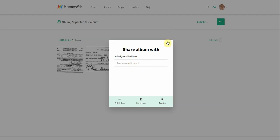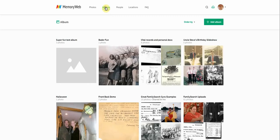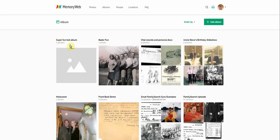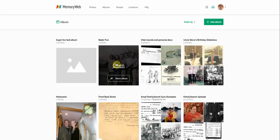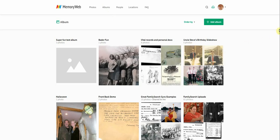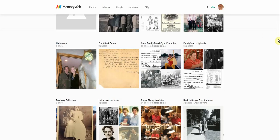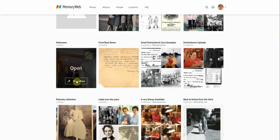I can show you what that looks like by going back into albums. You can see our Super Fun Test Album here — this icon will load in a minute as it just needs a second to sync and show an image. You can also see other albums like vital records, with the name and photo count visible. You can share an album directly from this view as well.